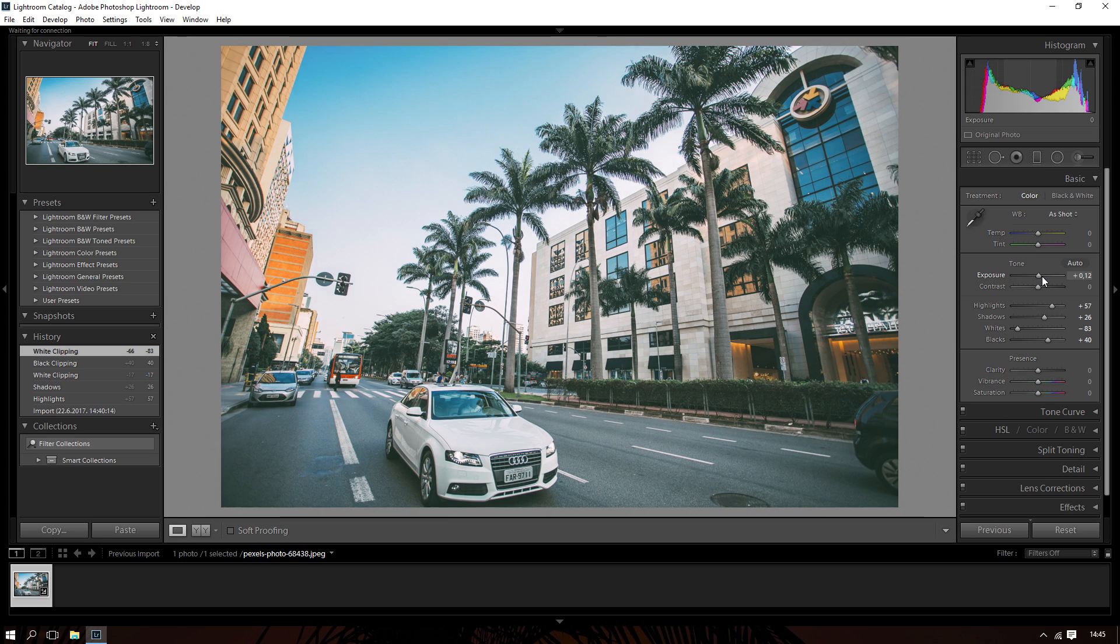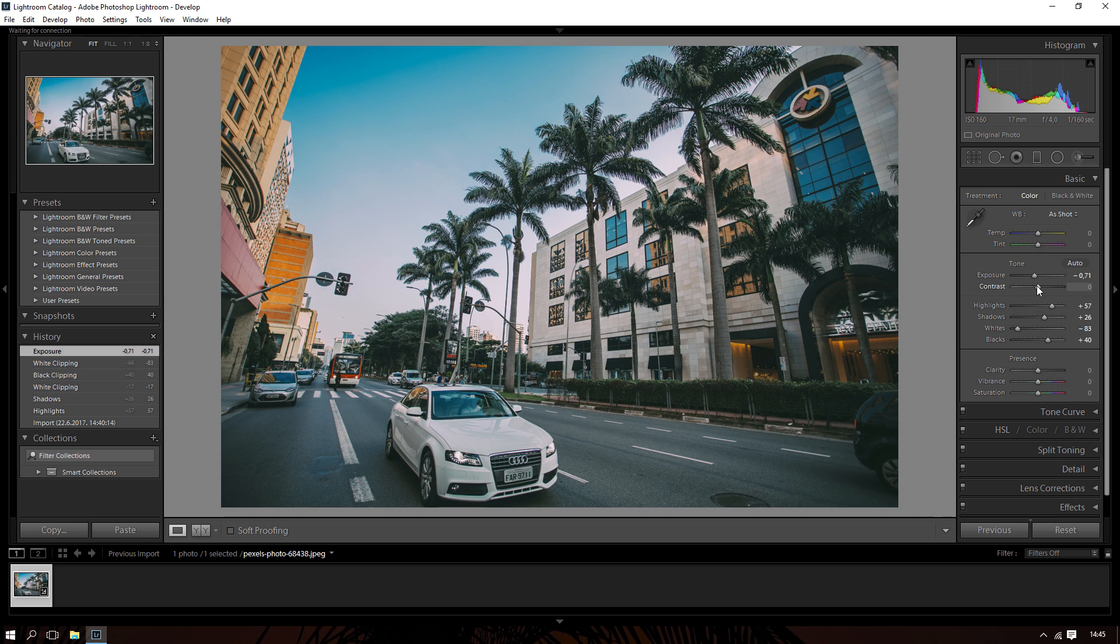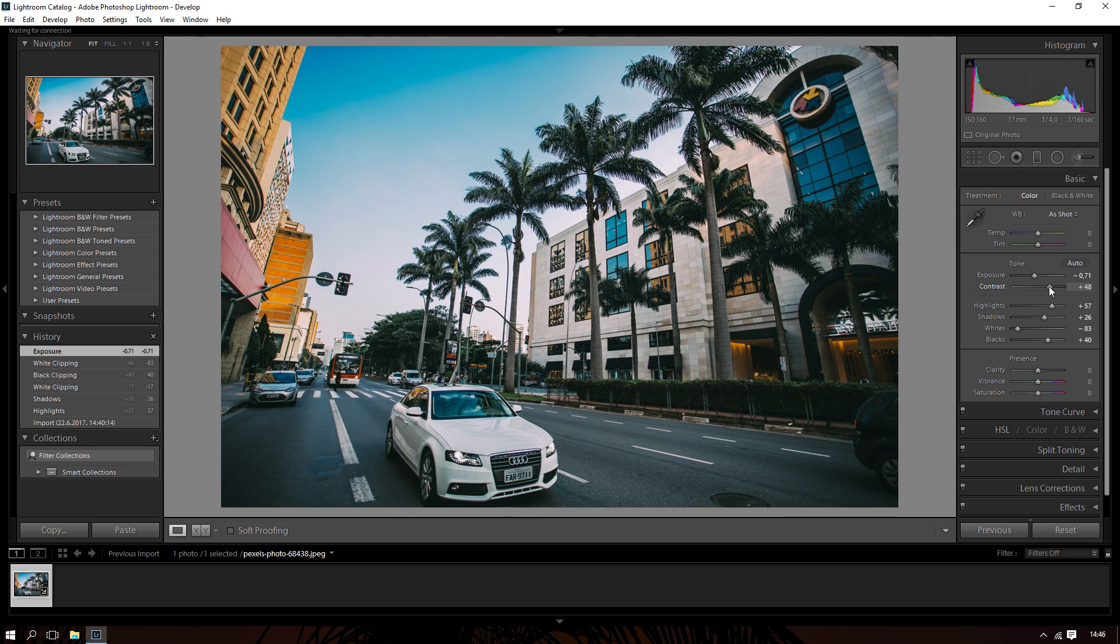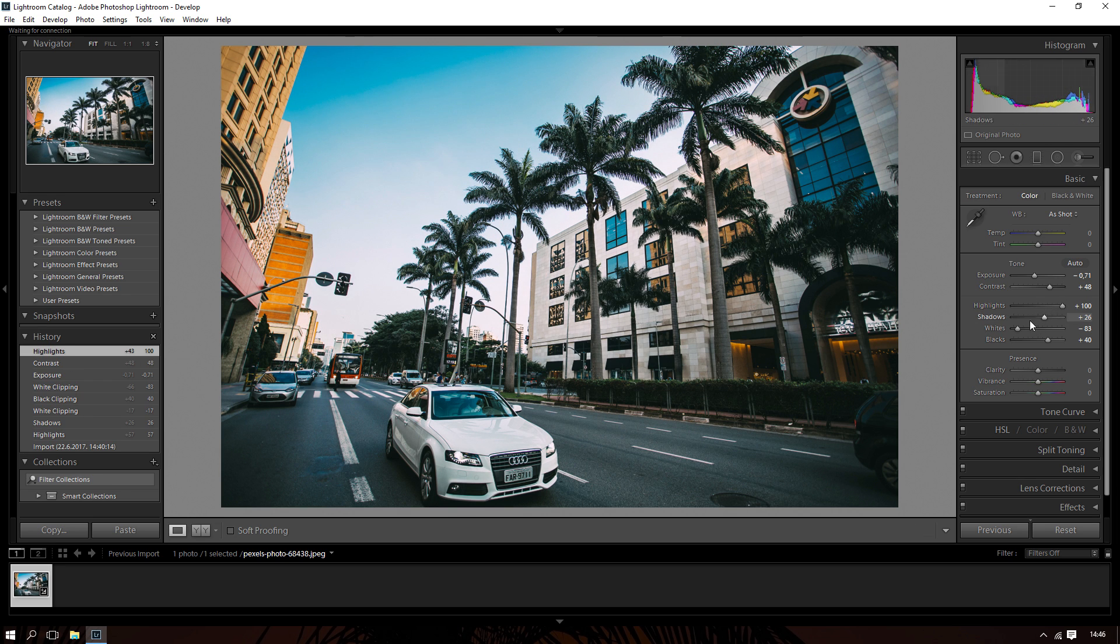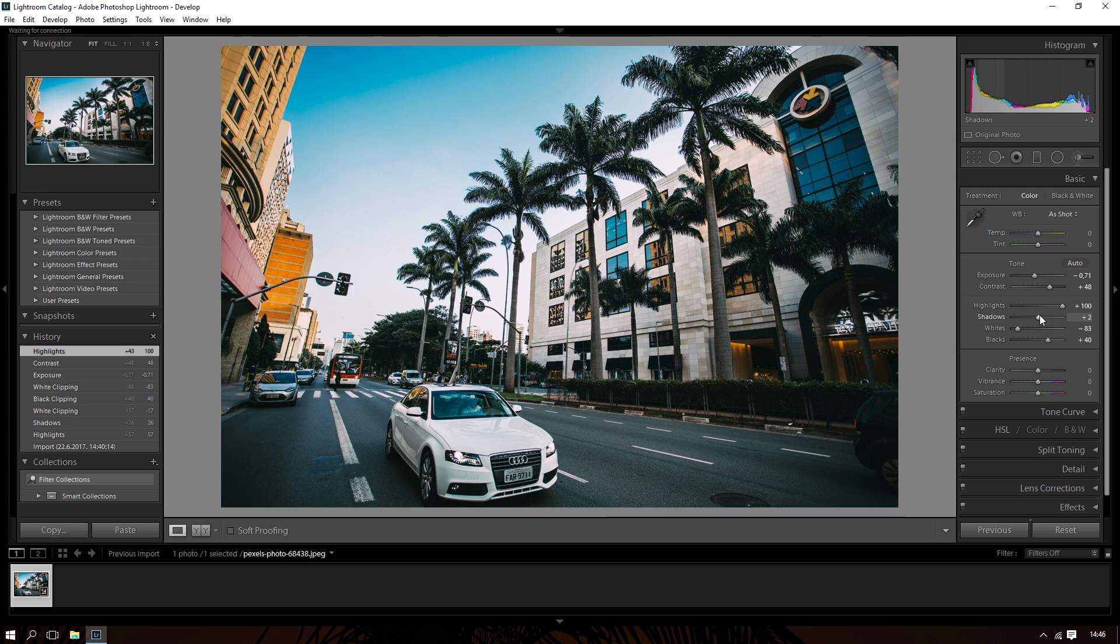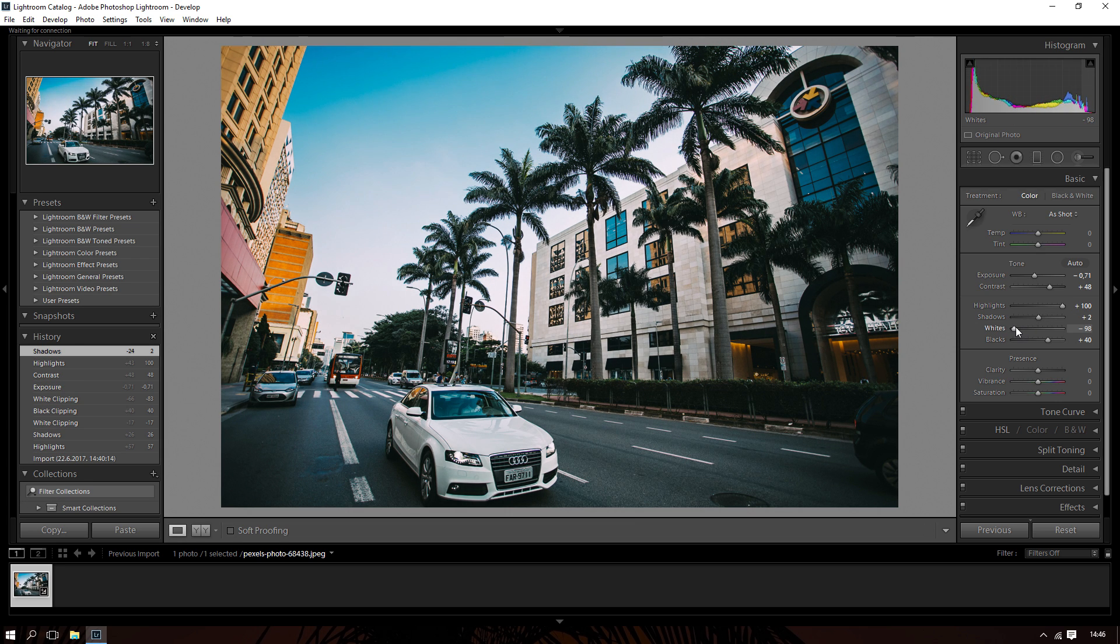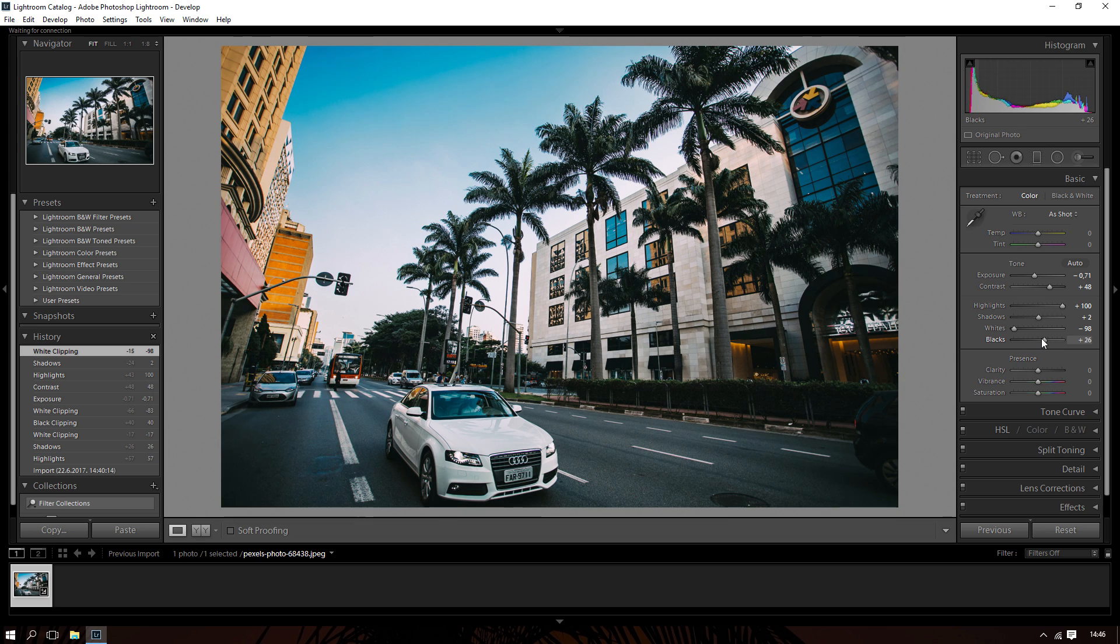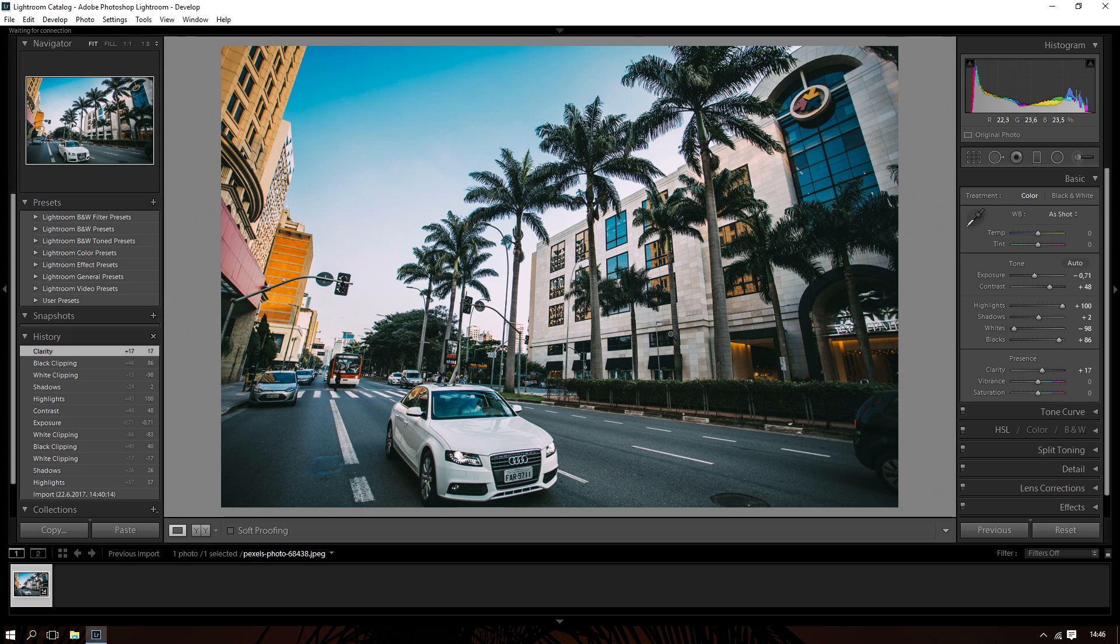Let's say we want the exposure a little bit down like that, and we want the contrast up a little bit like that. We want the highlights a little bit again, and shadows like that, and whites actually down, and blacks up, and a little bit of clarity if you want it. Now the image is really lit up and really cool.